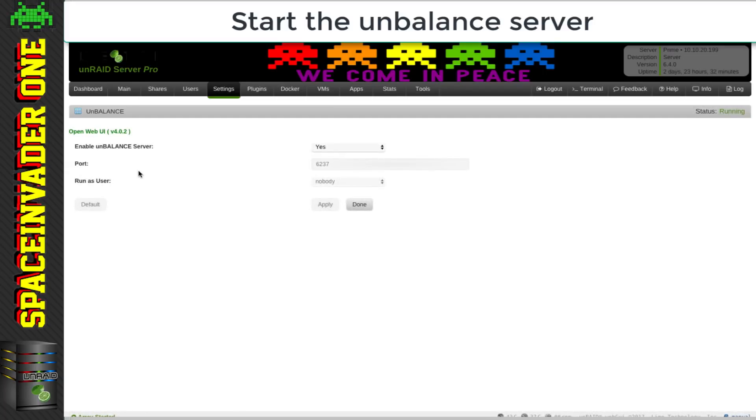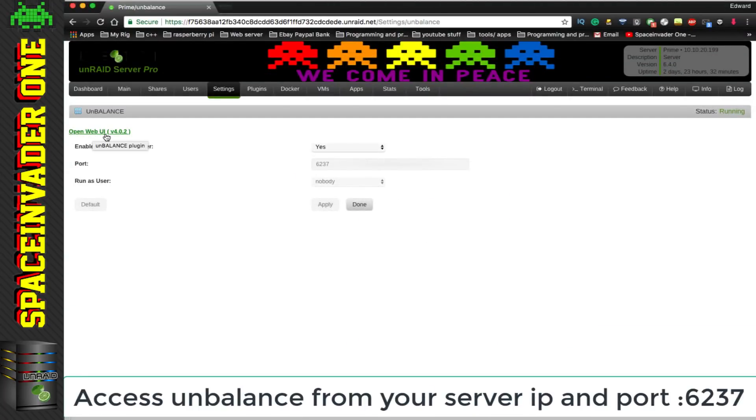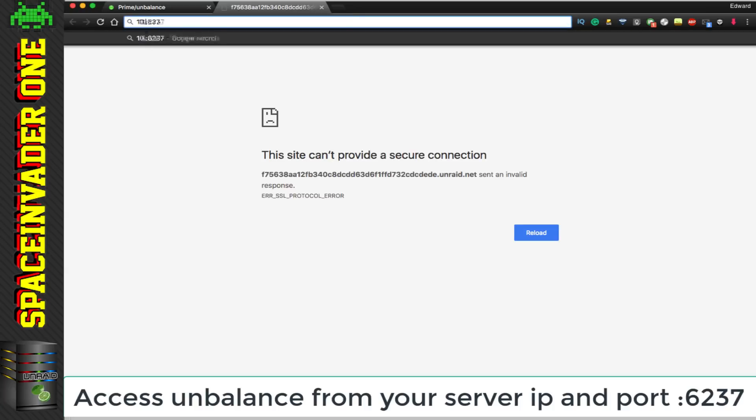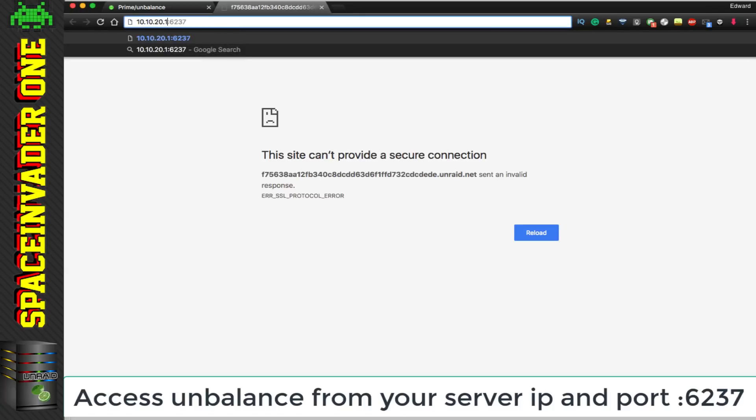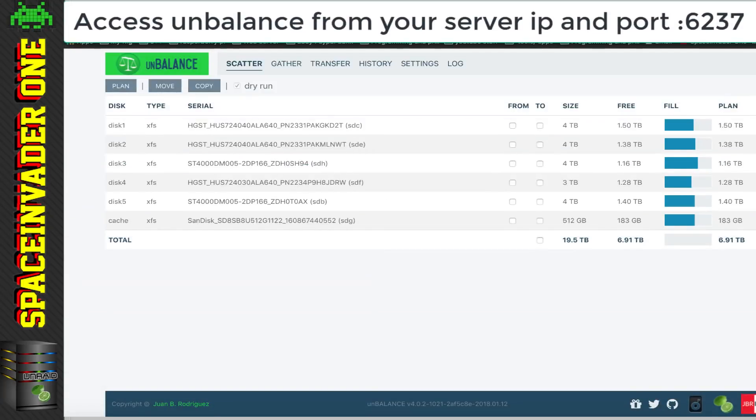Now one thing to note here, normally we'd click on open web UI and it would go straight into the web UI. But because we're using HTTPS, that's not going to work. If we click onto this, you can see it just says the site can't provide a secure connection. So what we need to do is just put the port number in, the 6237 and our IP address of the Unraid server. And for me, that's 10.10.20.199. And that brings us to the unbalance web UI, which is where we can see all of our data disks which make up the array, including the cache drive. And here we can see the size of each disk and how full each one is.